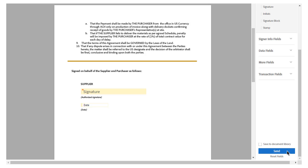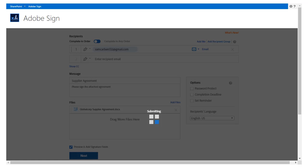The signature field has also been automatically added to the agreement. Once he's previewed the document, John simply clicks Send. It's that easy to send a document for signature from SharePoint.